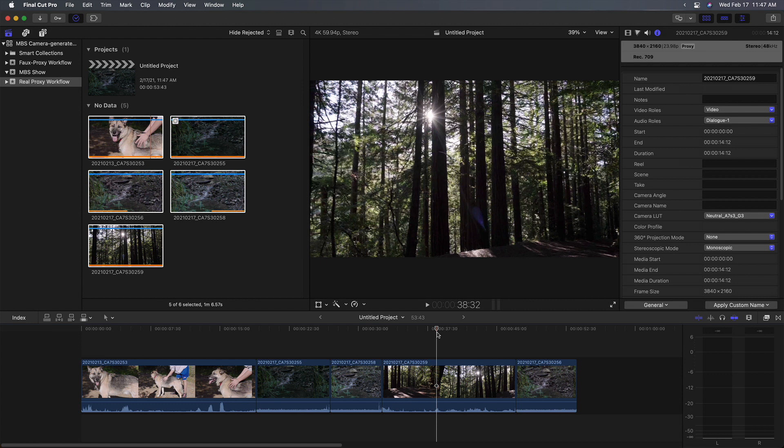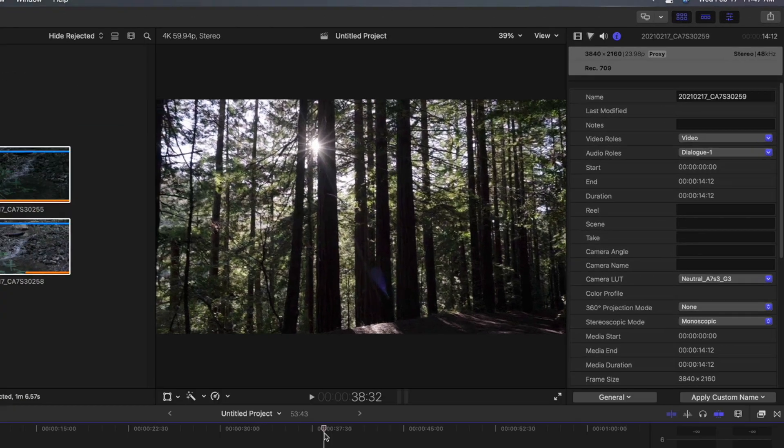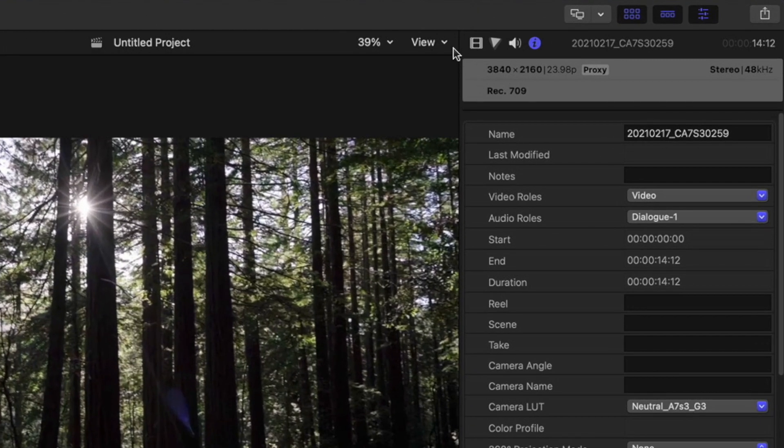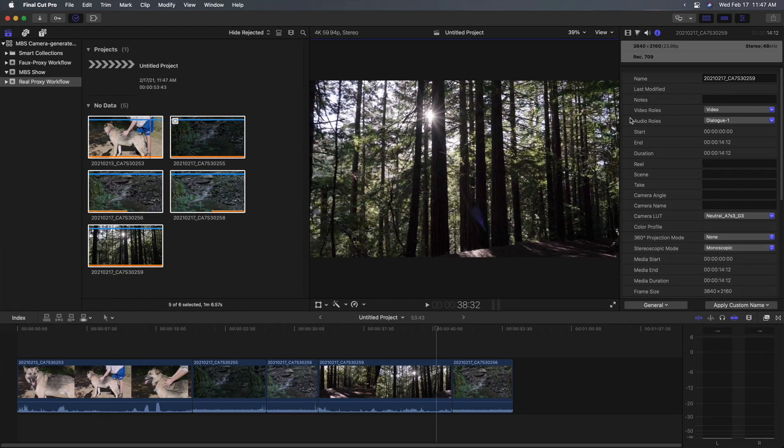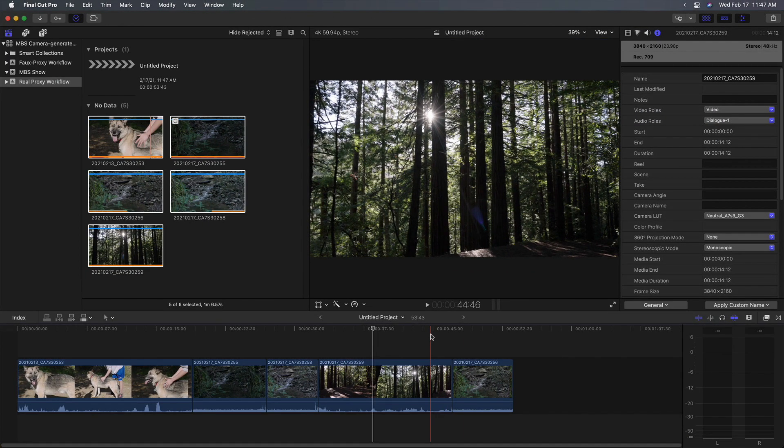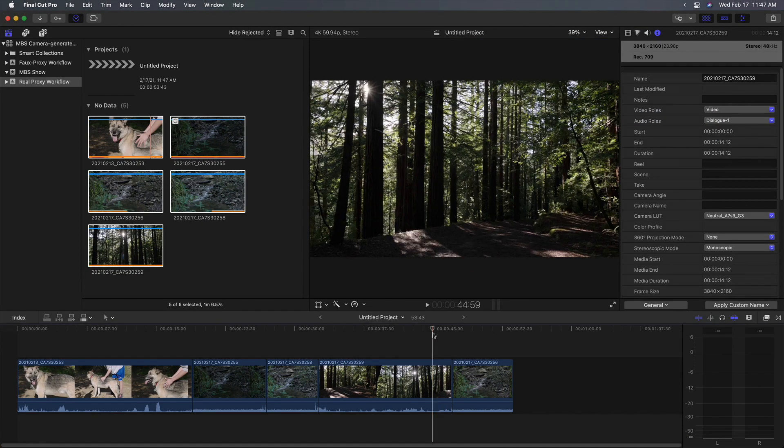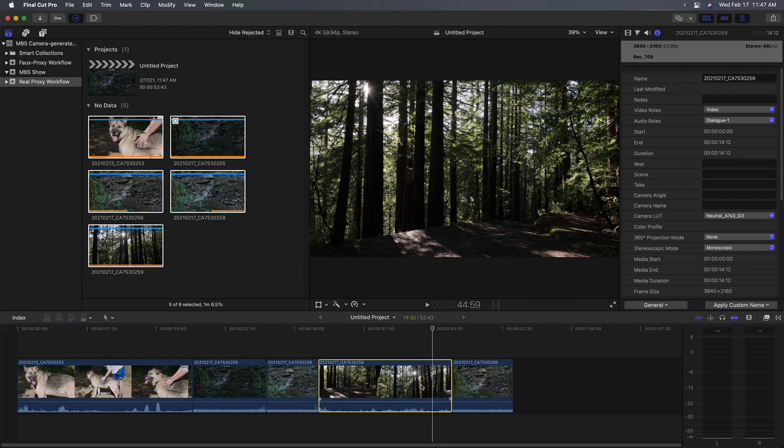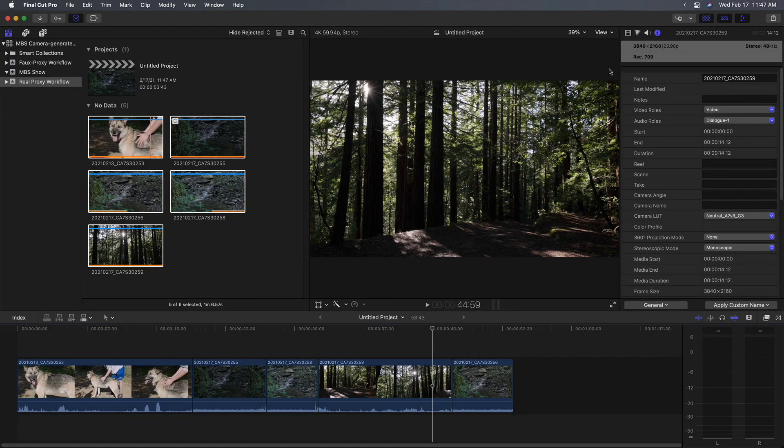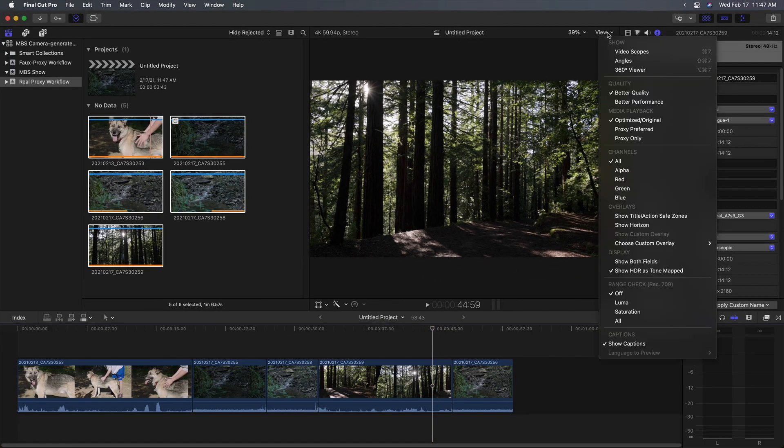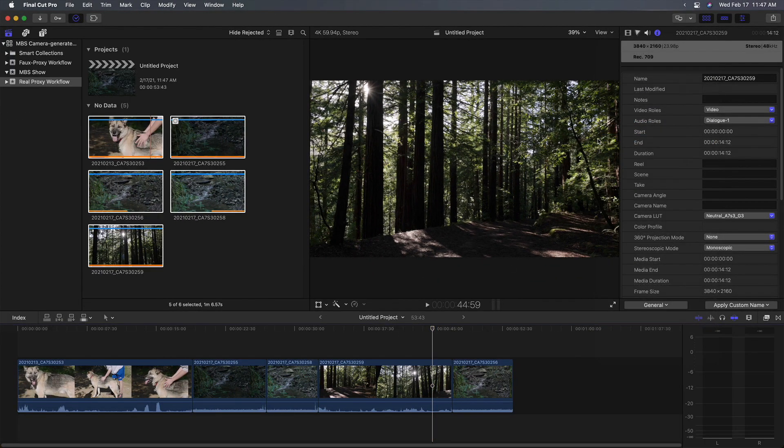Let's say I'm now done editing with my real proxies. All I need to do at this point is to switch back to originals. Optimize original. And I'm set to go. I now have the original clips. If you look in the inspector, the proxy tag is gone there. So with this workflow, I'm free at any point to switch between proxies or original.